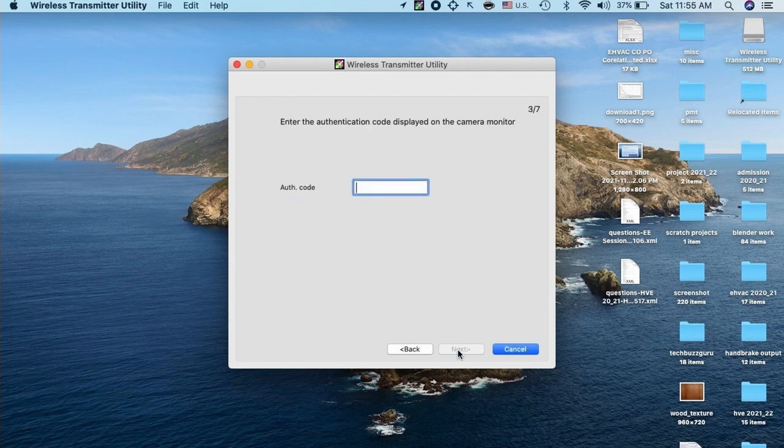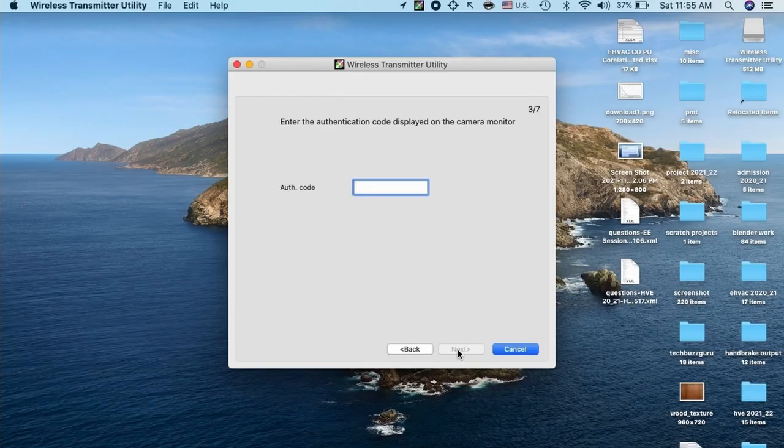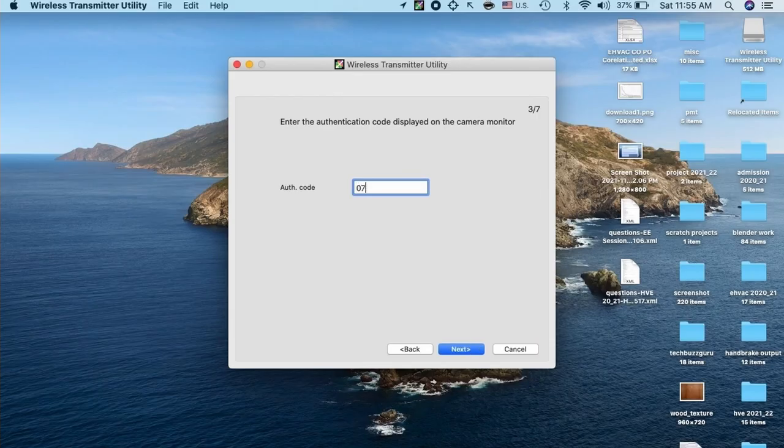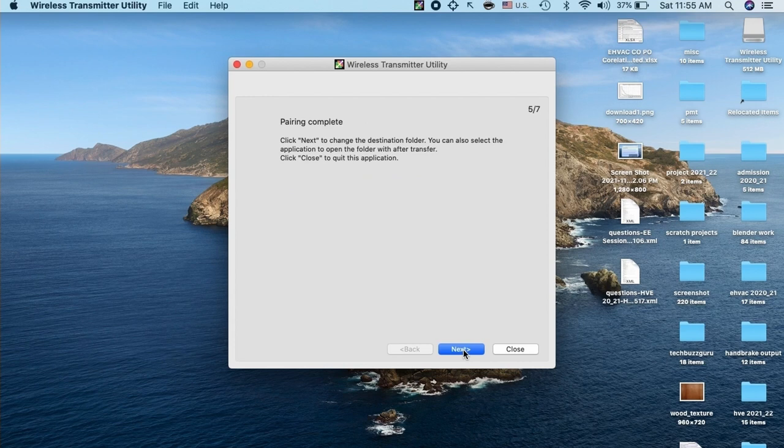It will ask for one authentication code. The camera will show the authentication code on its screen as visible here in the screenshot. I will put the code here in the app on computer and click next. It shows pairing is completed. Now my PC is paired with the camera. Then click next.